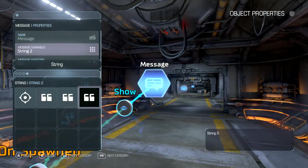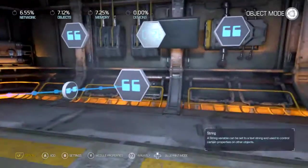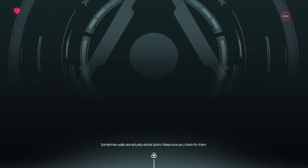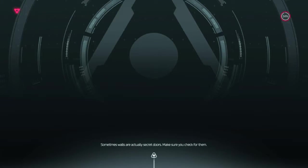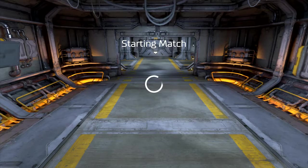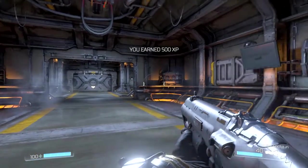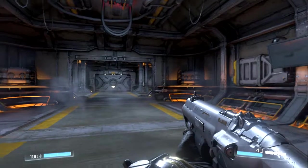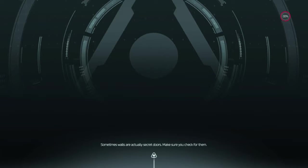We're going to use string two — here we go, this is this one — and when we spawn in it'll show our message. There you go, and that's one way to use it.